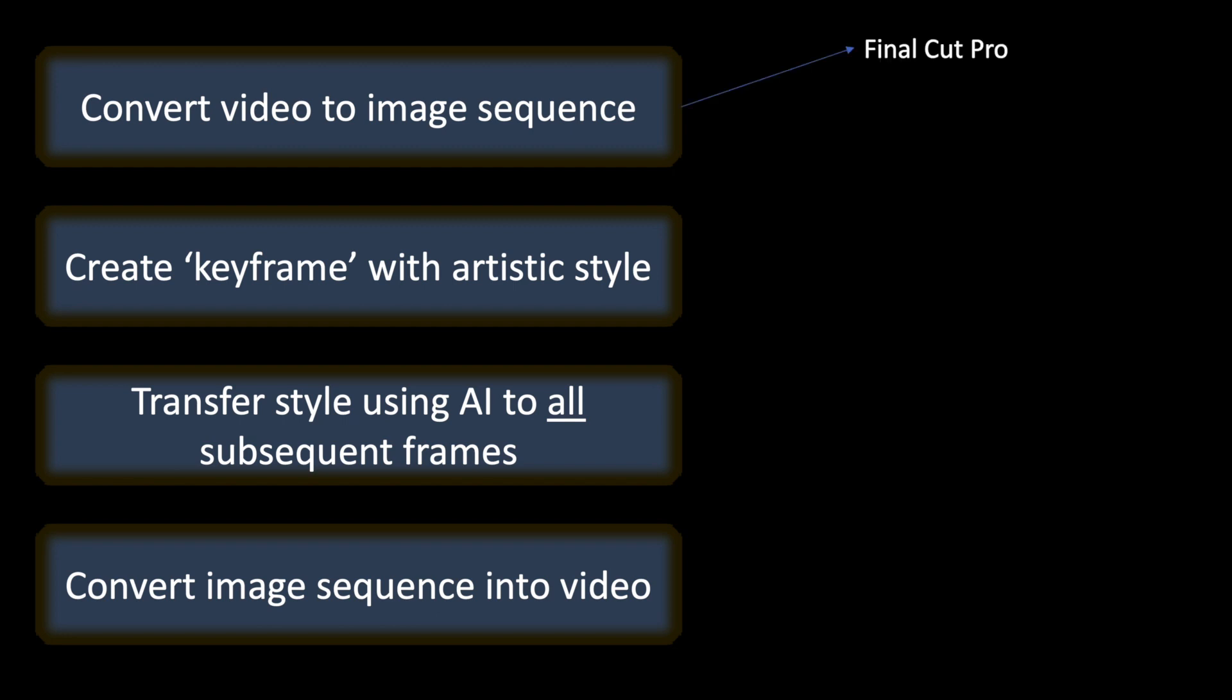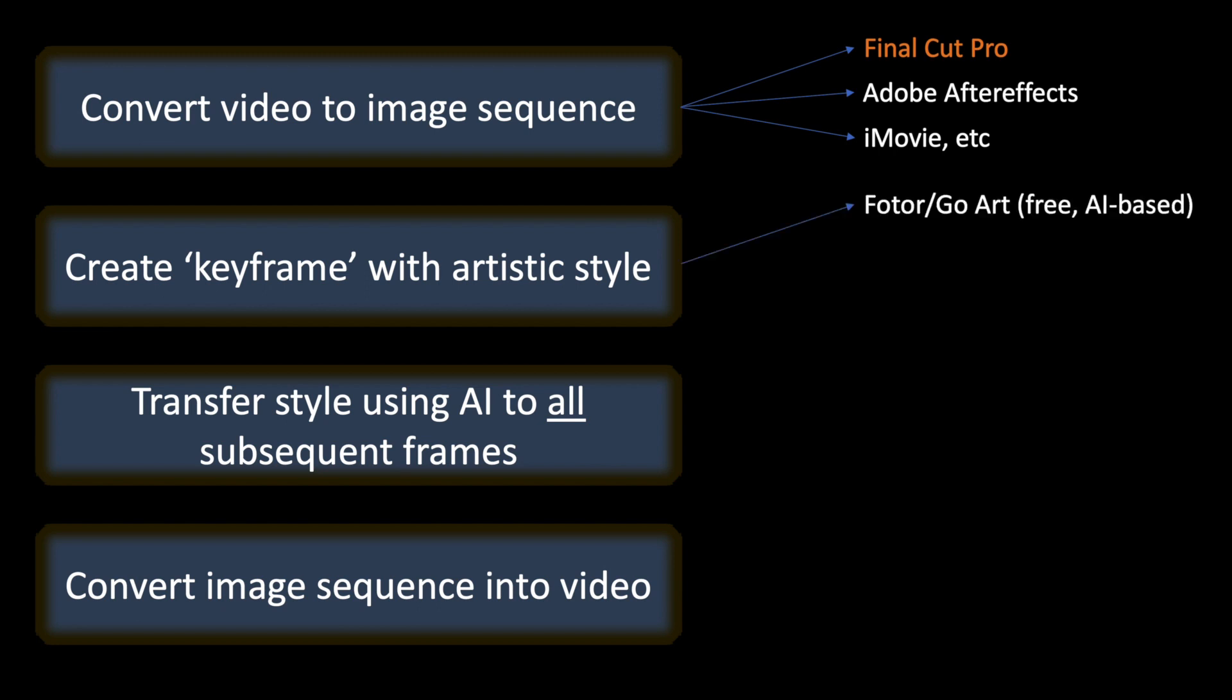For the first step, you can use something like Final Cut Pro, Adobe After Effects, or even iMovie. I'm going to be using Final Cut Pro. For the second step, you can use many options, something like Photar or GoArt, or Affinity Photo, or even Photoshop, where you could make your own style up. I'm going to be using Photar or GoArt because it's very fast and it's free.